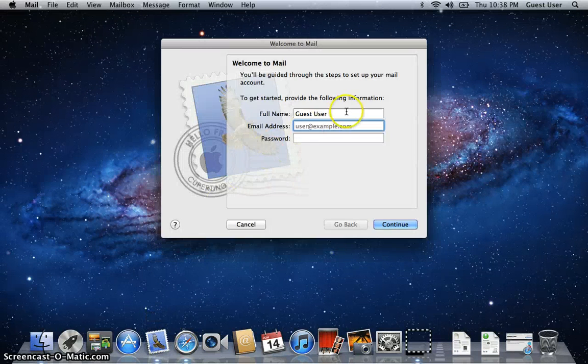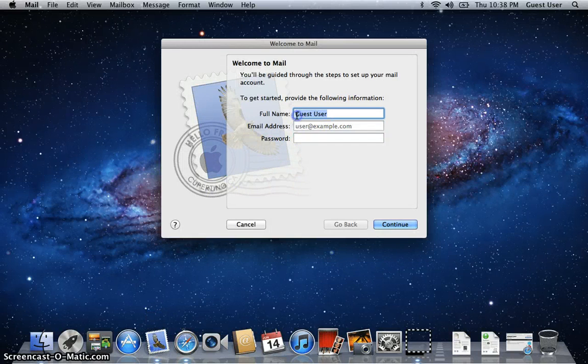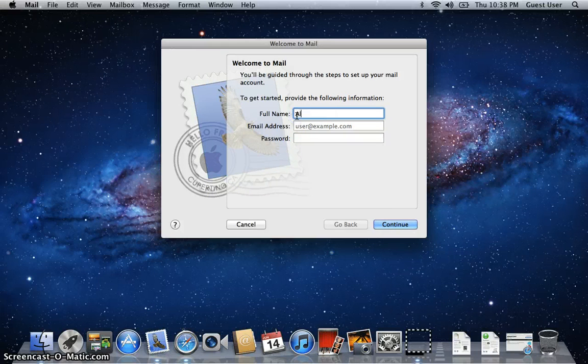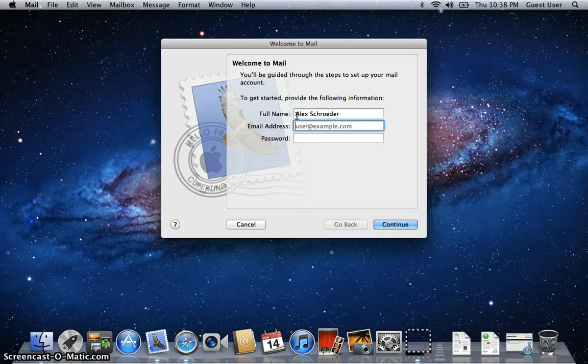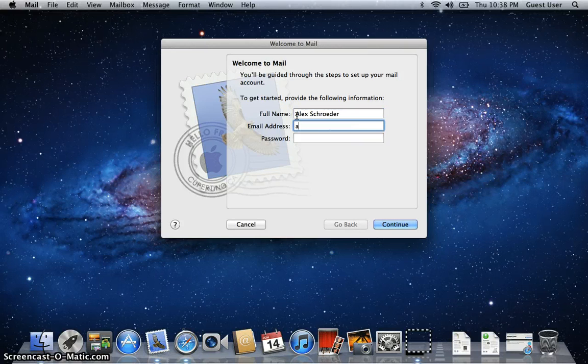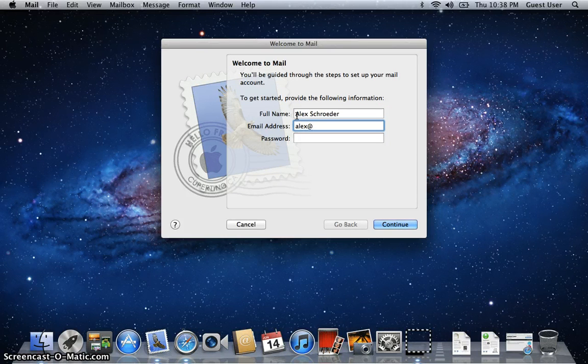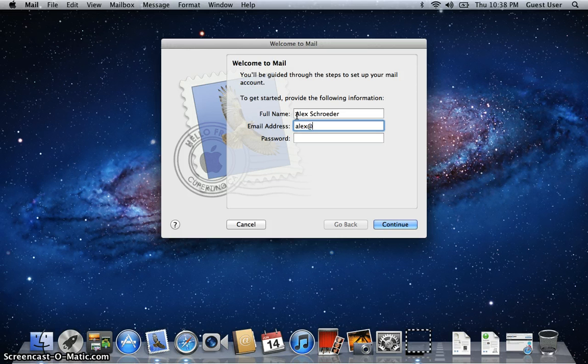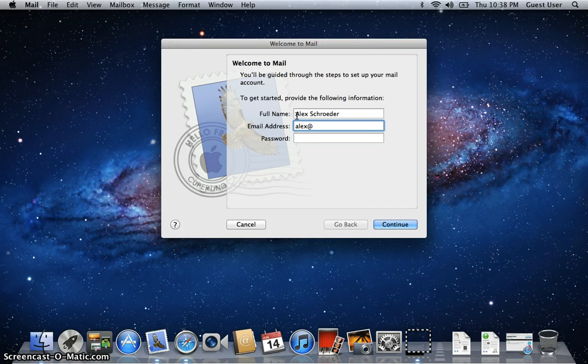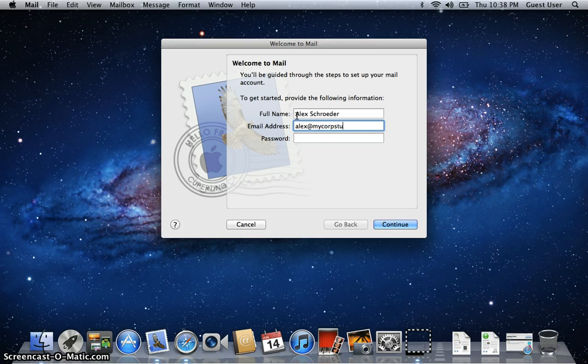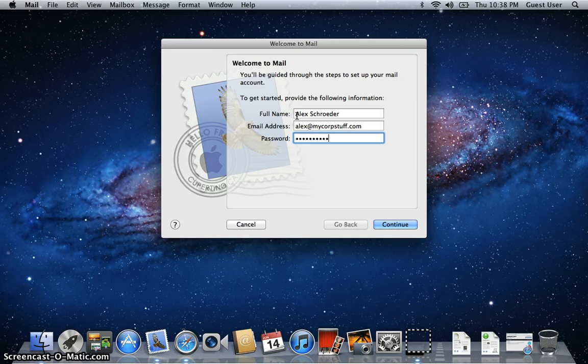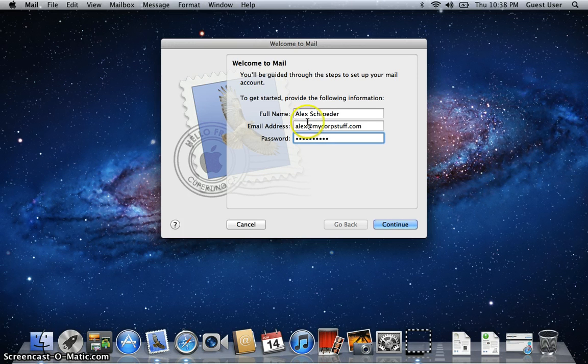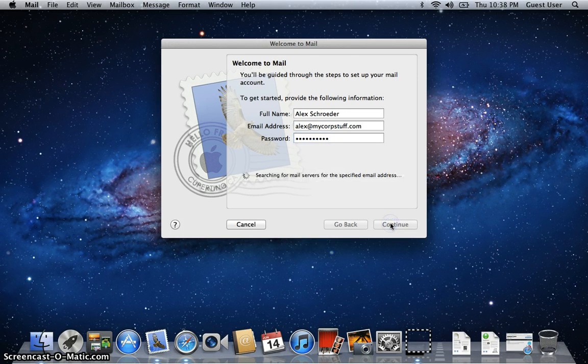So you start Mac Mail, it's going to say, hey, welcome, so you put in your name and your email address. In this case, for this demo, I'm using a non-One Sotheby's Realty account, but you will be using your one-sotheby's-realty.com email address. Put in your password and click continue.